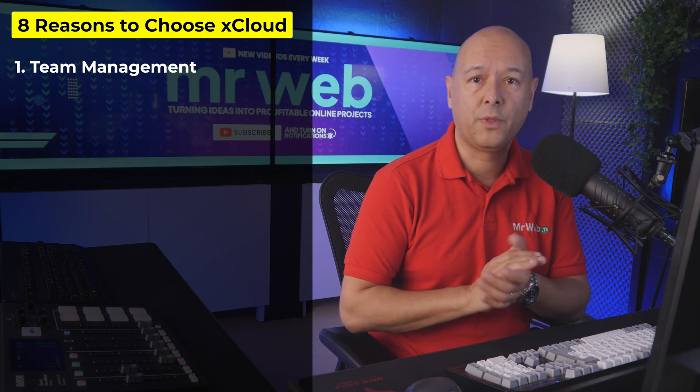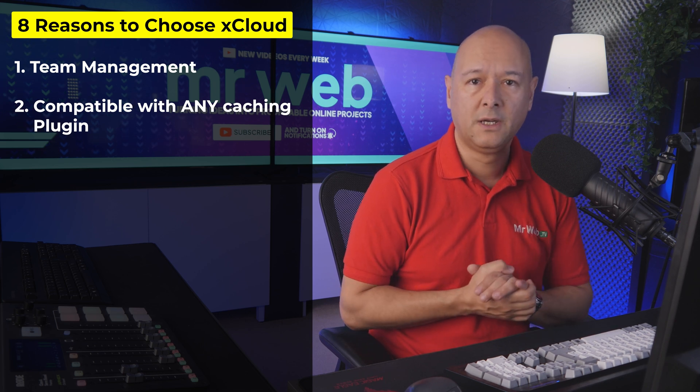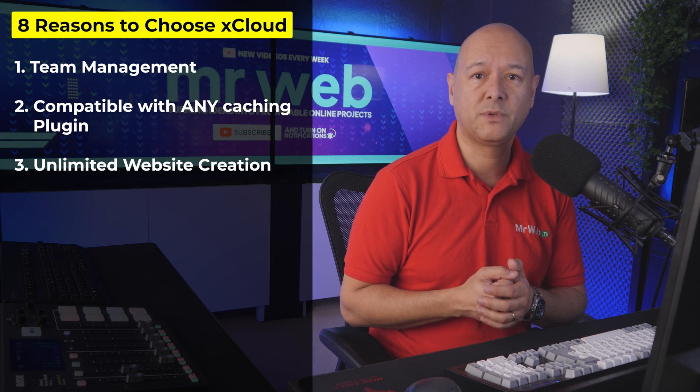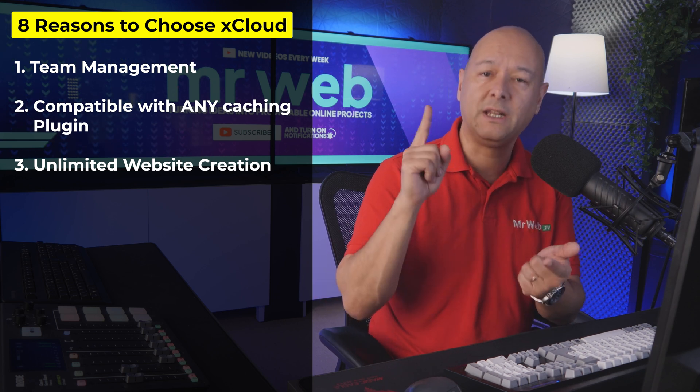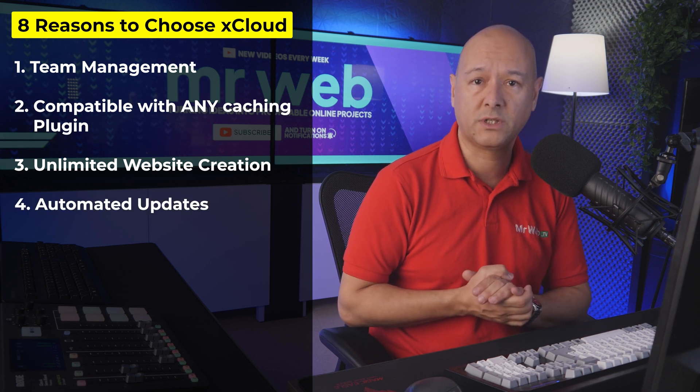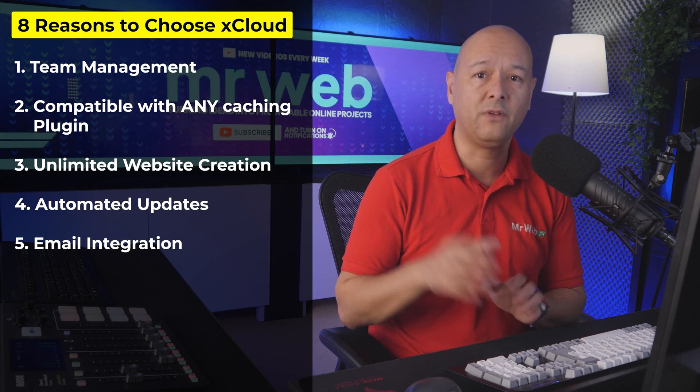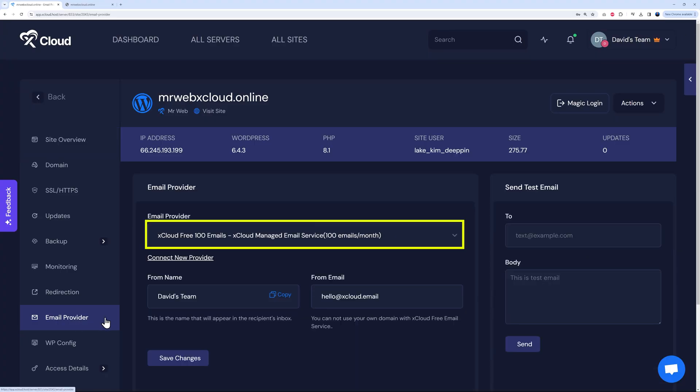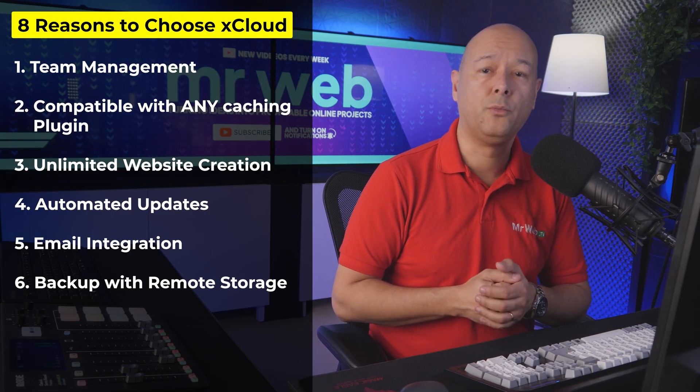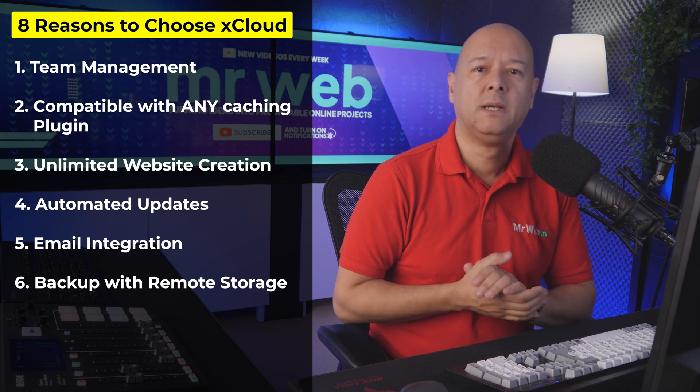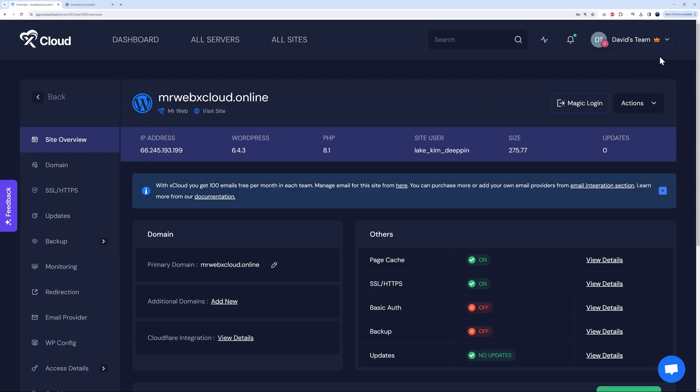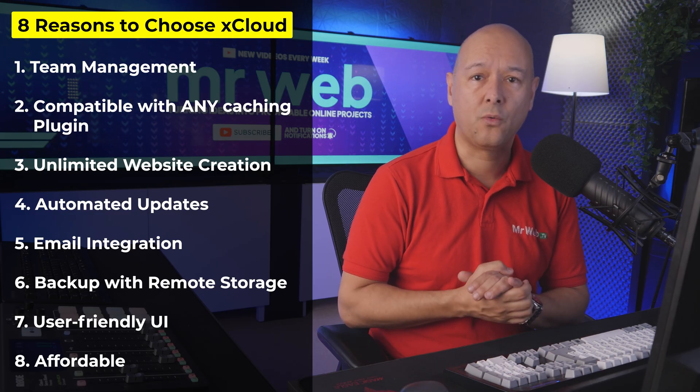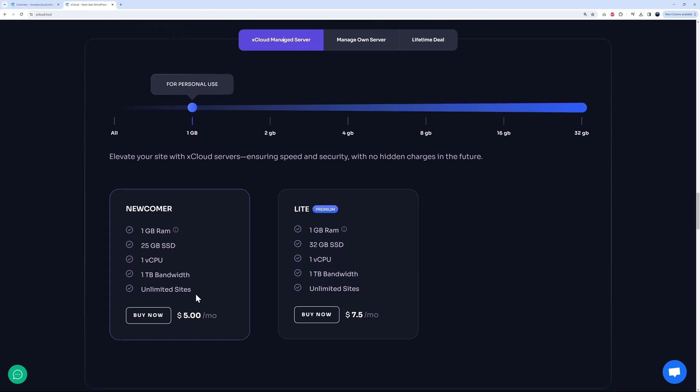First, this platform, xCloud, offers solid team management capabilities, allowing users to efficiently collaborate and delegate tasks. It's also compatible with any caching plugin provider on the market right now. Also, with xCloud you can create unlimited numbers of websites under one single server while providing flexibility and scalability. They have automated themes, plugins, and WordPress core updates. This one is a big one: they have email integration with any providers plus 100 free emails and email bundles. They provide site backup with remote storage. That's quite unique, remote storage. Their platform is super user-friendly, as you've seen, and everything is quite intuitive. If you don't like dark mode, don't worry, you can change this in your profile section as well. And as we've demonstrated already, it's quite affordable when you see all you get for just five dollars already. This is quite fantastic, isn't it?